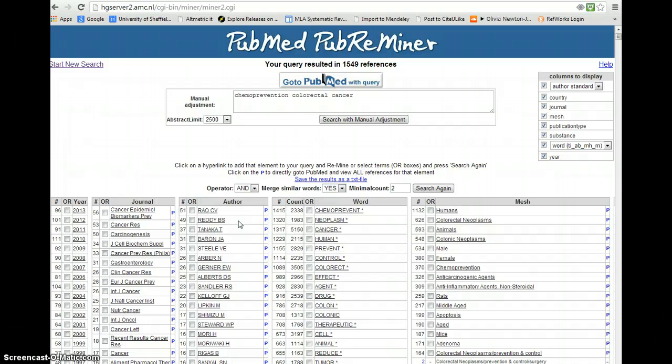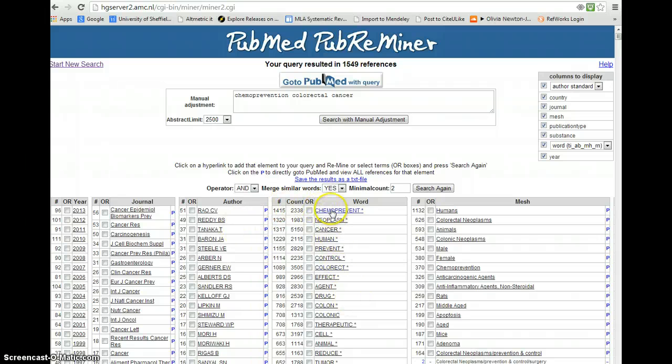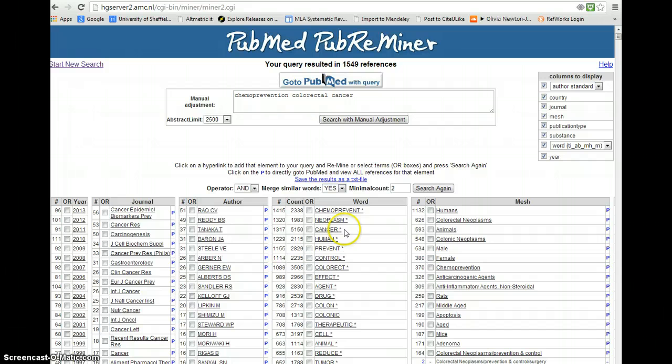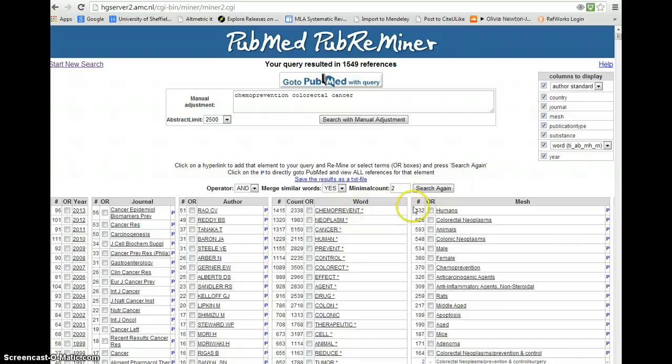And then the next two columns here, we have the free text words most associated with this group of records. So for example, chemo prevention, neoplasm, cancer, and this helps us to construct our search strategy. And then similarly for medical subject headings.